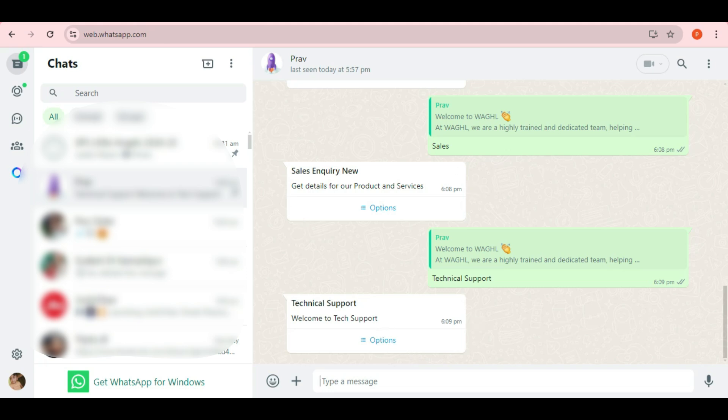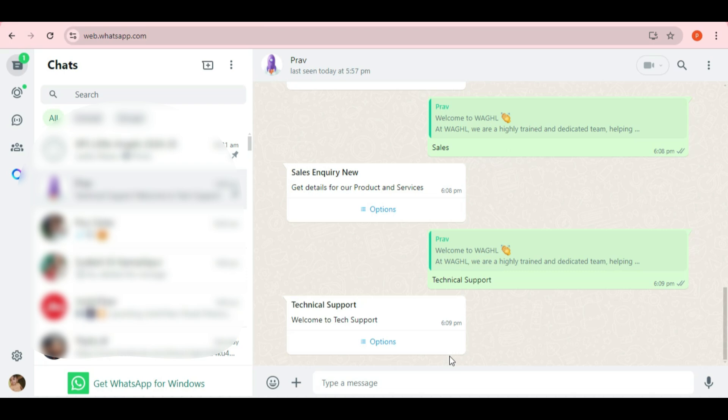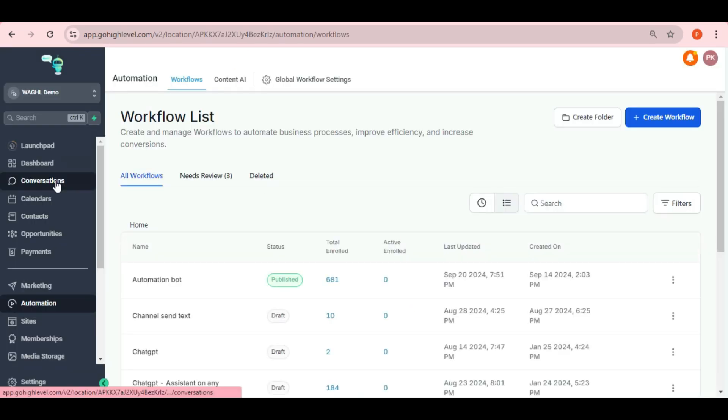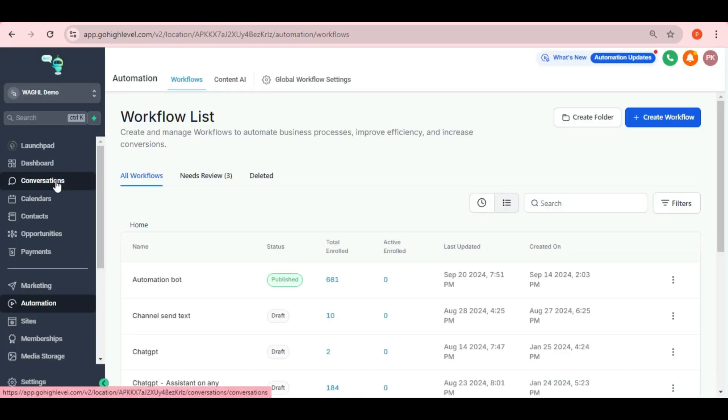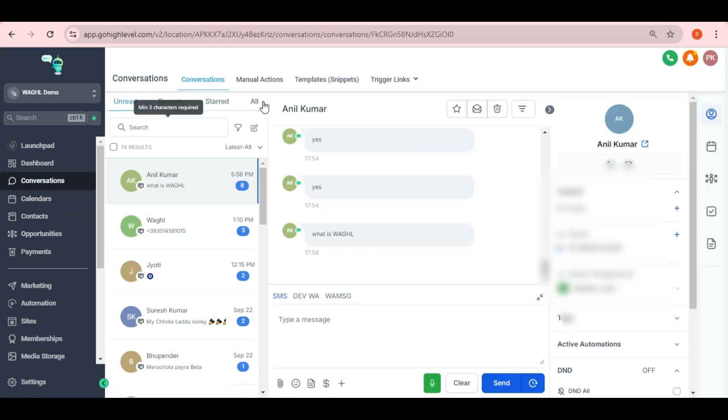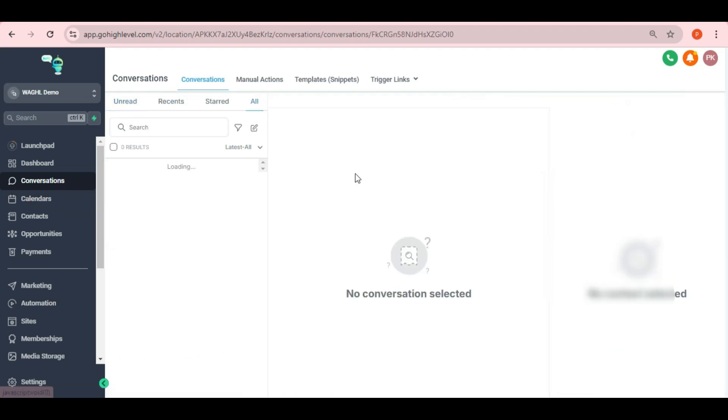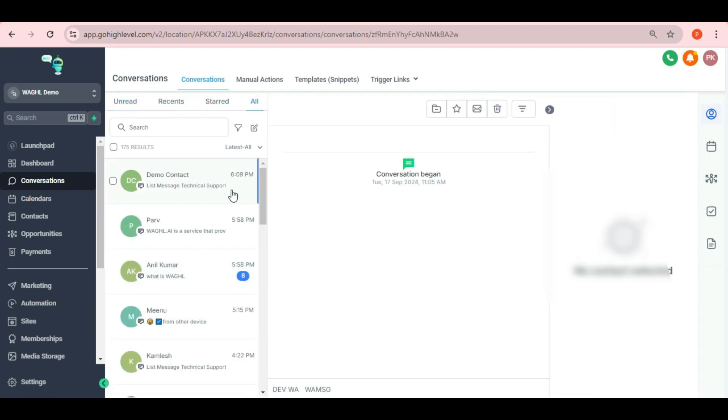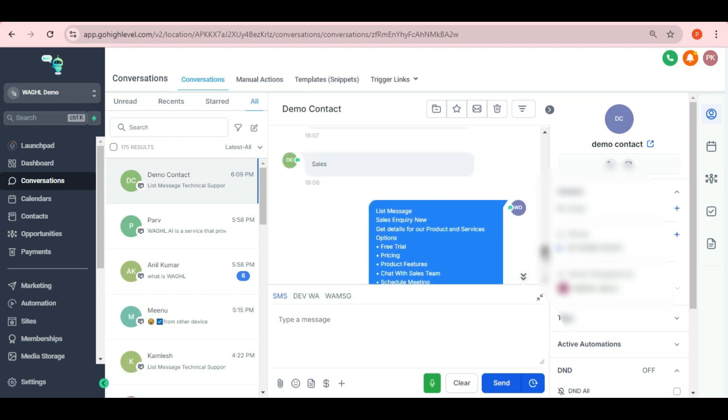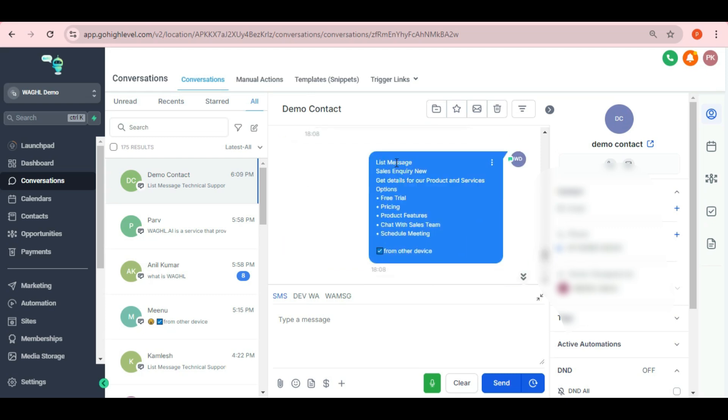Now, let's take a quick look at how these lists appear in GHL. You can see the list in the Conversations tab. In GHL, you'll be able to see the list's heading, the list message, and all the options the customer can choose from.